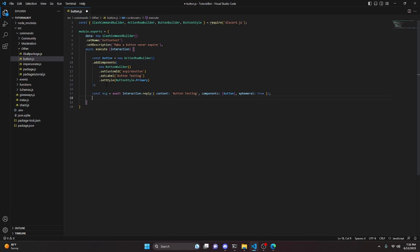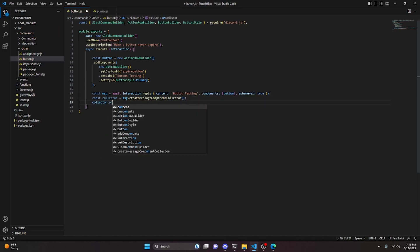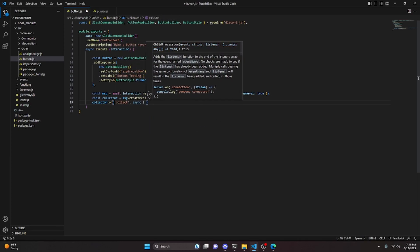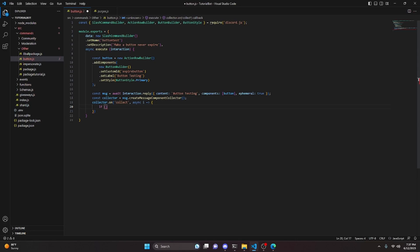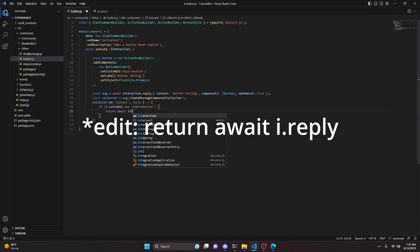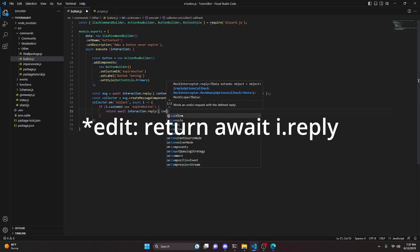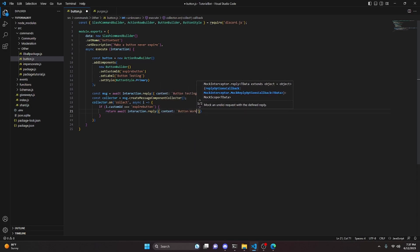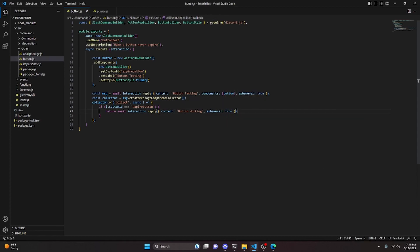Next, we'll create a collector to demonstrate the limitation. We do const collector equals msg.createMessageComponentCollector, then collector.on collect with async i. Inside, we check if i.customId equals our expire-button, and if so, return await interaction.reply with content "button working" and ephemeral set to true. This collector registers and handles that button click.